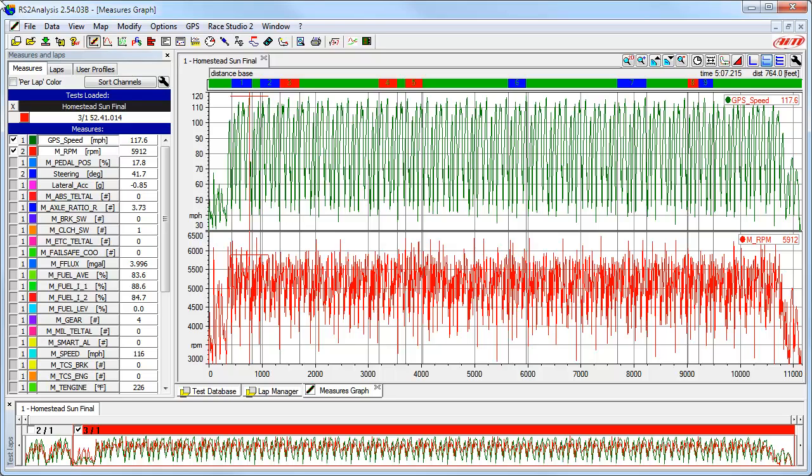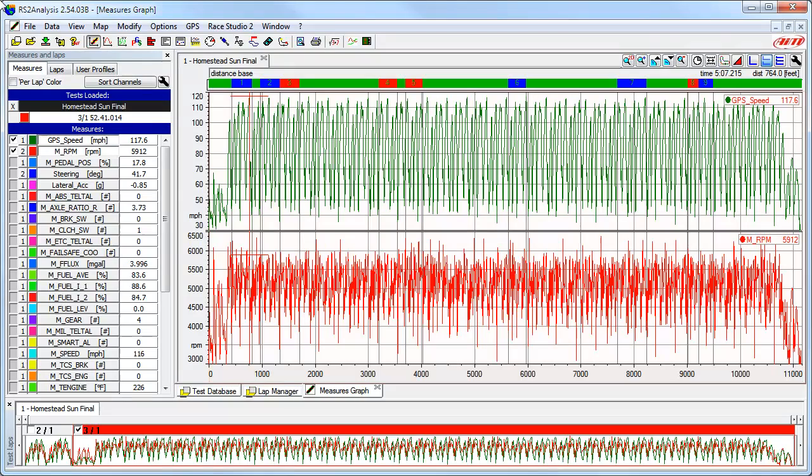The use of a GPS sensor with AIM Sports data acquisition hardware is very popular. However, occasionally we might forget to upload the GPS coordinates of the start-finish line and we can end up with a long session like shown here without the data being separated into individual laps. This makes data analysis very inconvenient.